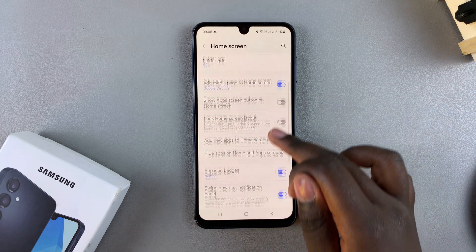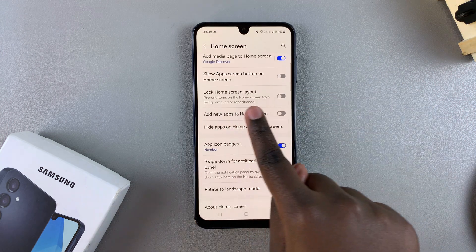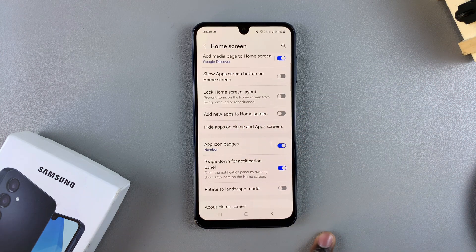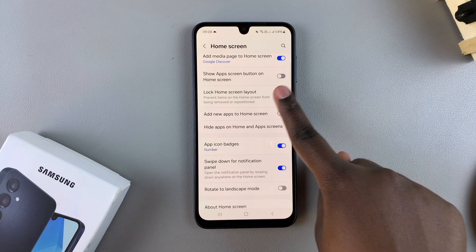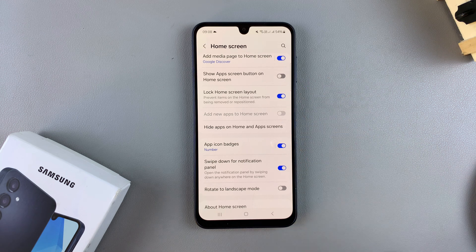From here you should see Lock Home Screen Layout, and to turn it on just tap the toggle like that and it will be enabled.